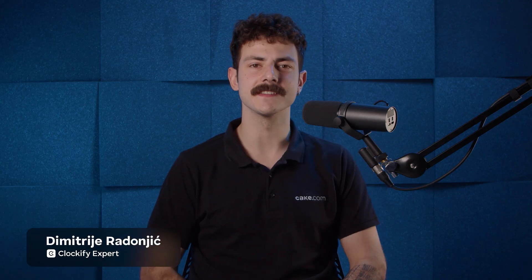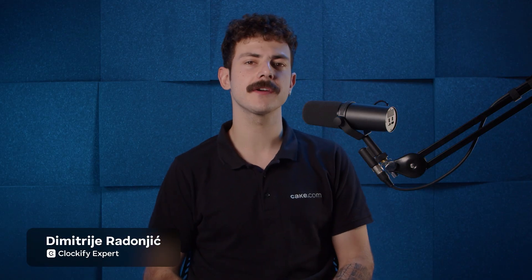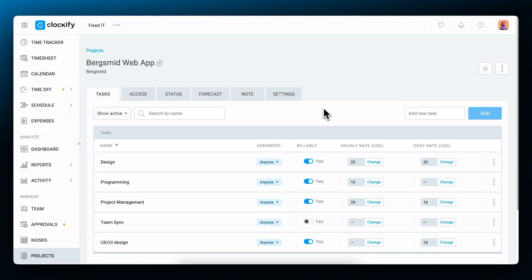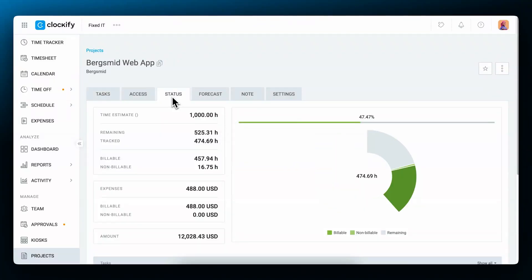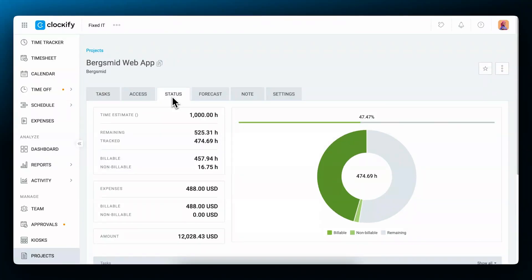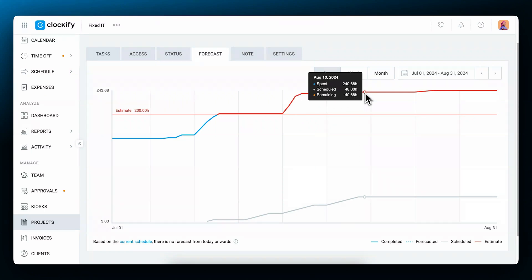Hi, my name is Dimitri and in this video I'll show you how you can track progress on projects and how you can track and forecast time and budget spending.